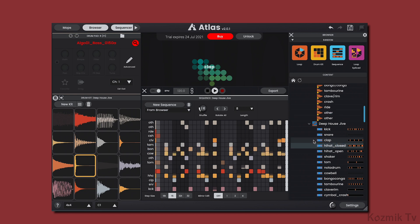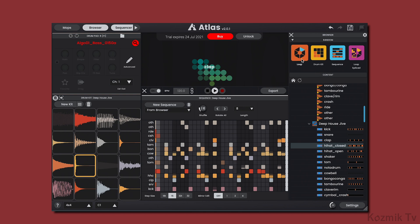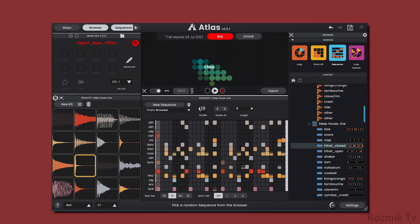The neat thing about this is that we can load samples and sequences from different packs, which brings me to the Random section. Here we have four buttons. Loop randomly selects a loop from the browser. Drum kit randomly selects a drum kit from the browser. Sequence randomly selects a sequence from the browser. And Loop spliced randomly selects a drum kit and sequence from the browser.